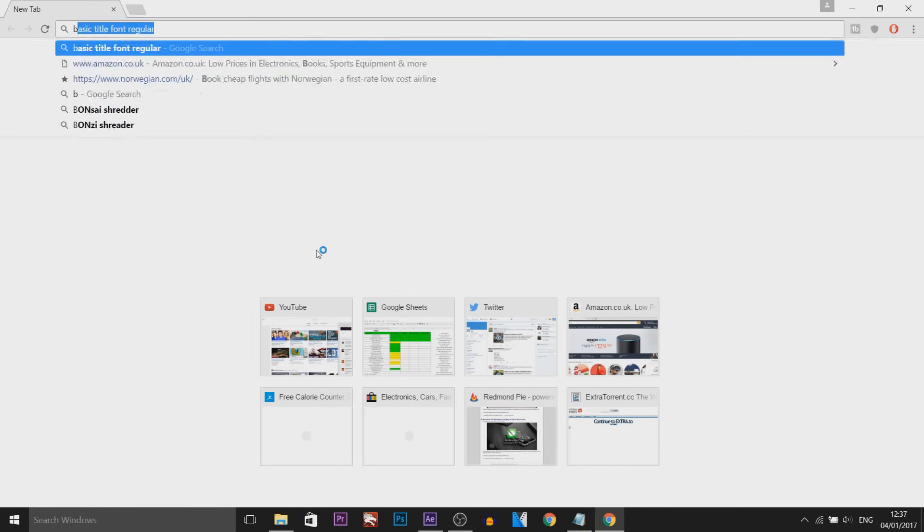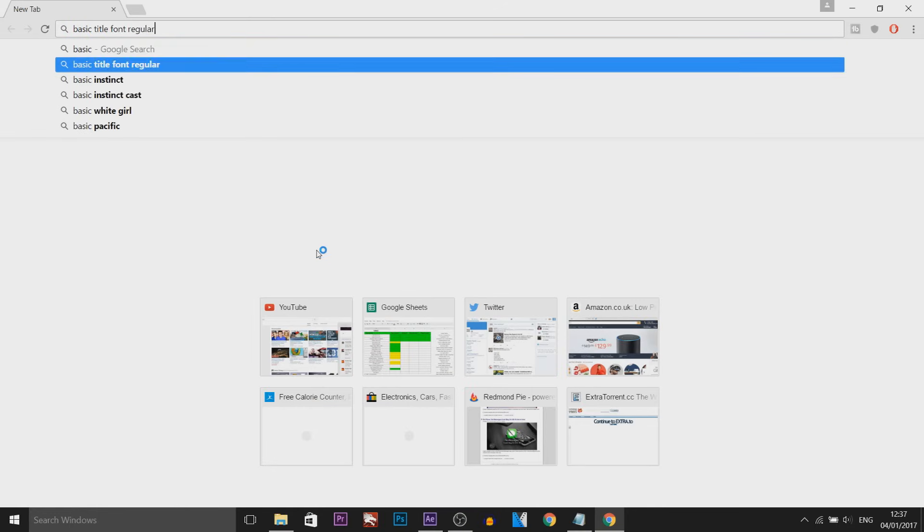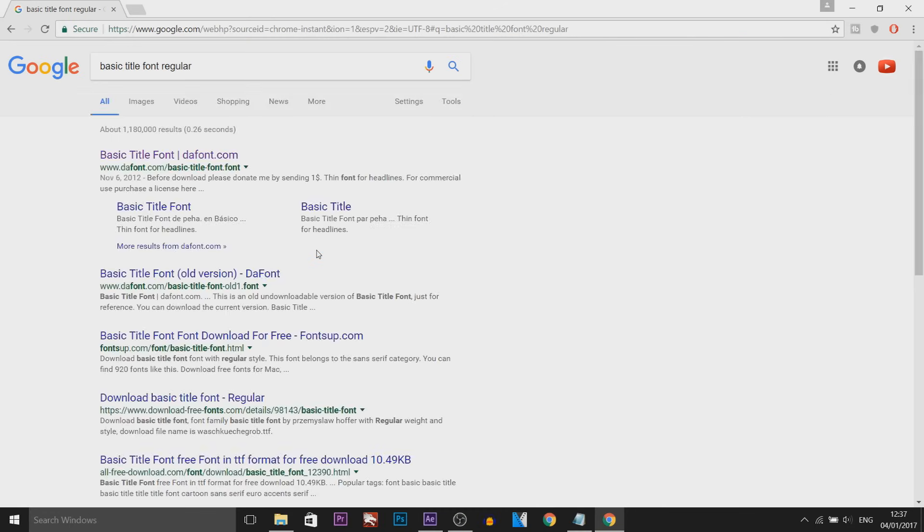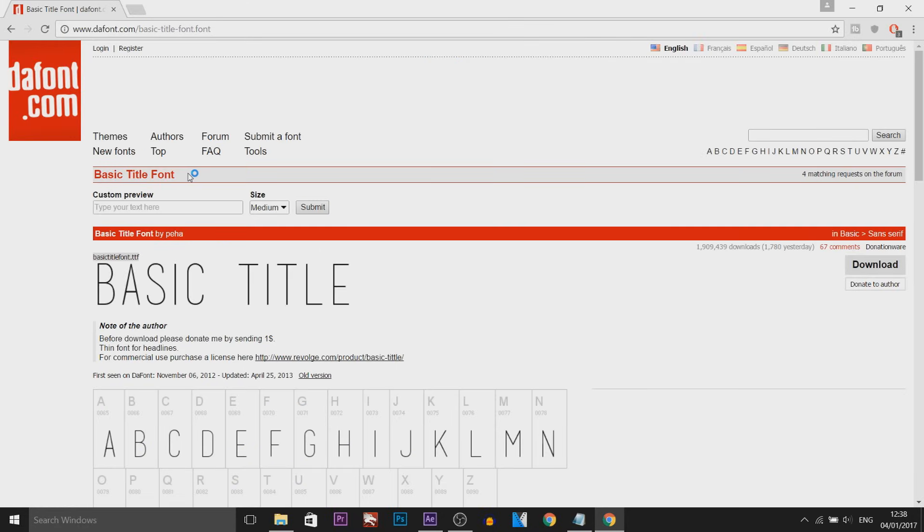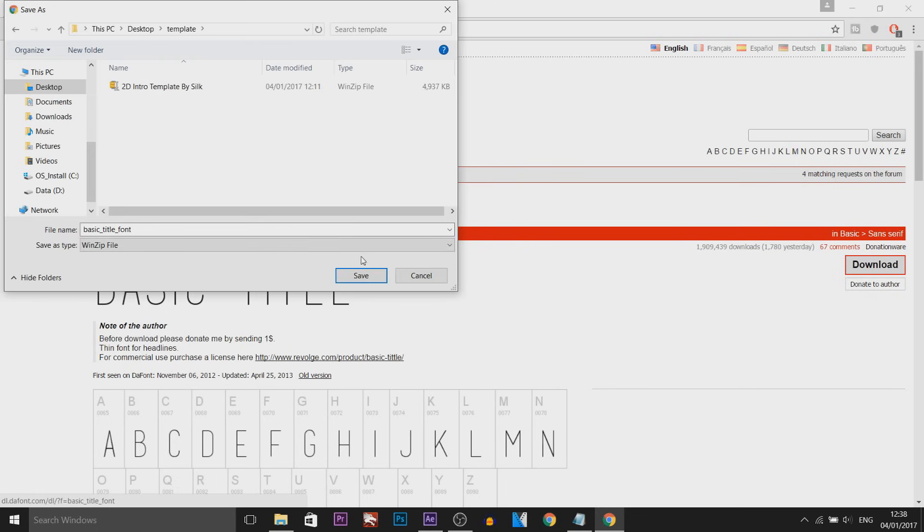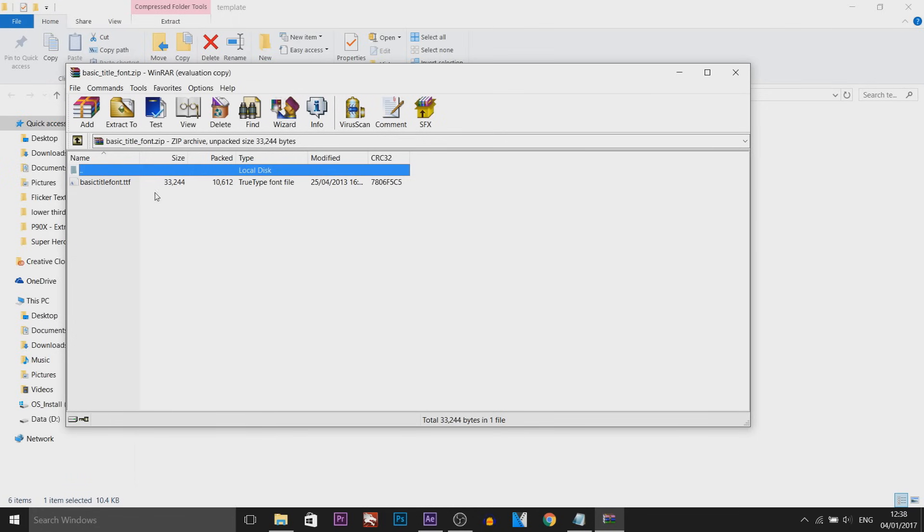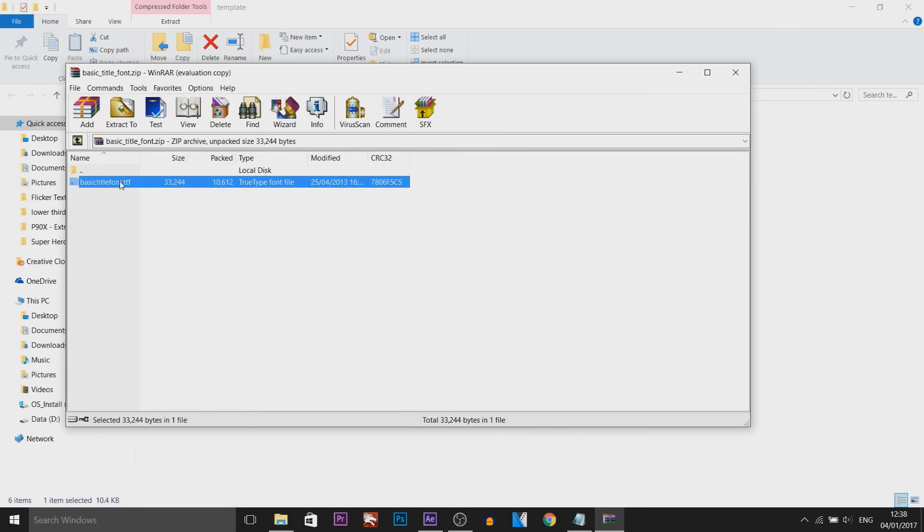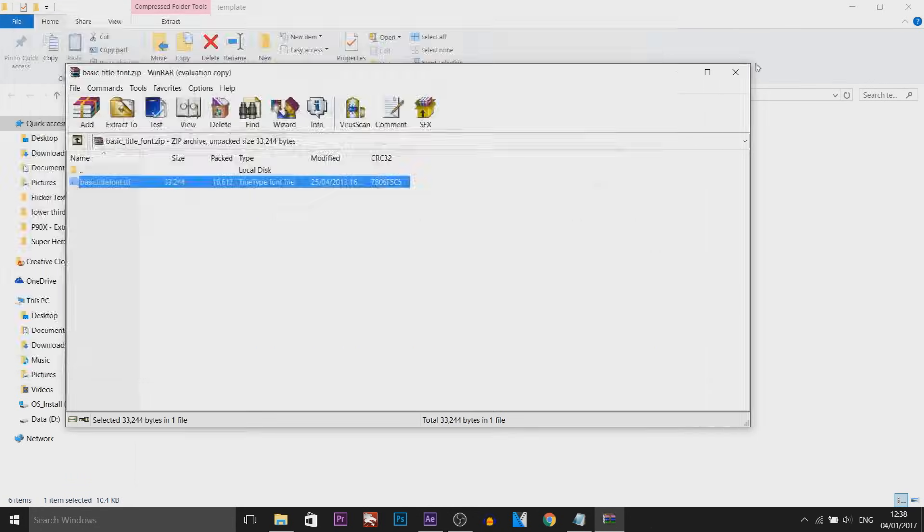So I'm on Google and I'm going to type in basic title font regular and that's what we want. As you can see, dafont.com has it right there, a very trusted website for fonts. All we have to do is select download, open the zip file, then just double click it and select install.